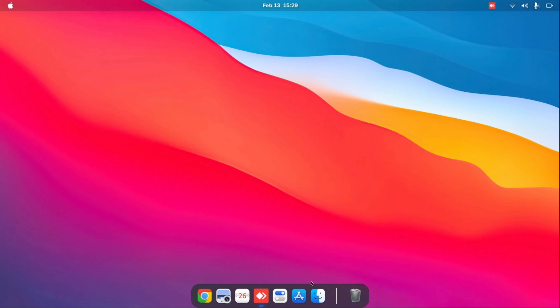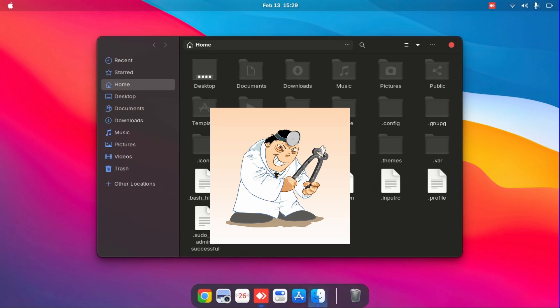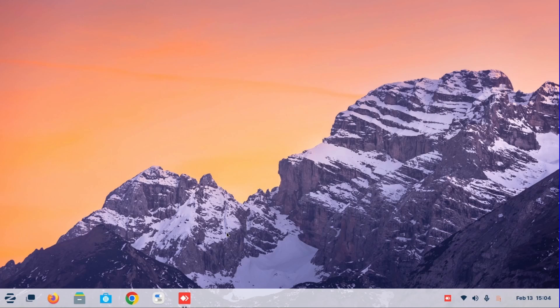It's Alive! Alright guys, as you've seen before, the macOS is real and it is genuine.